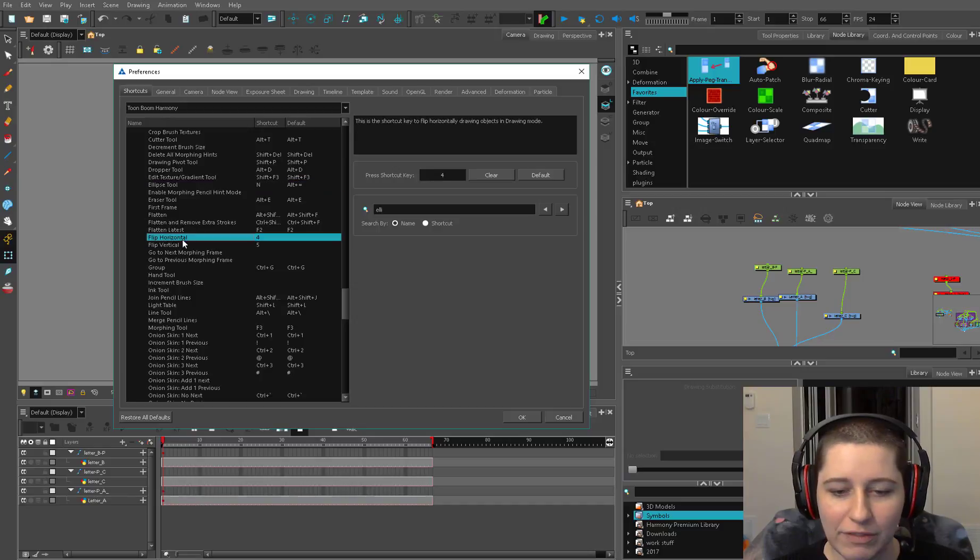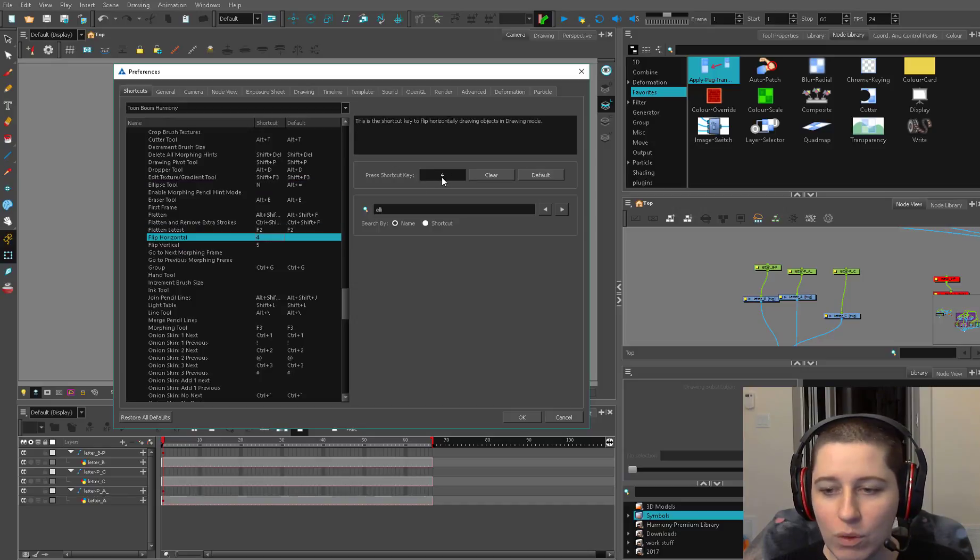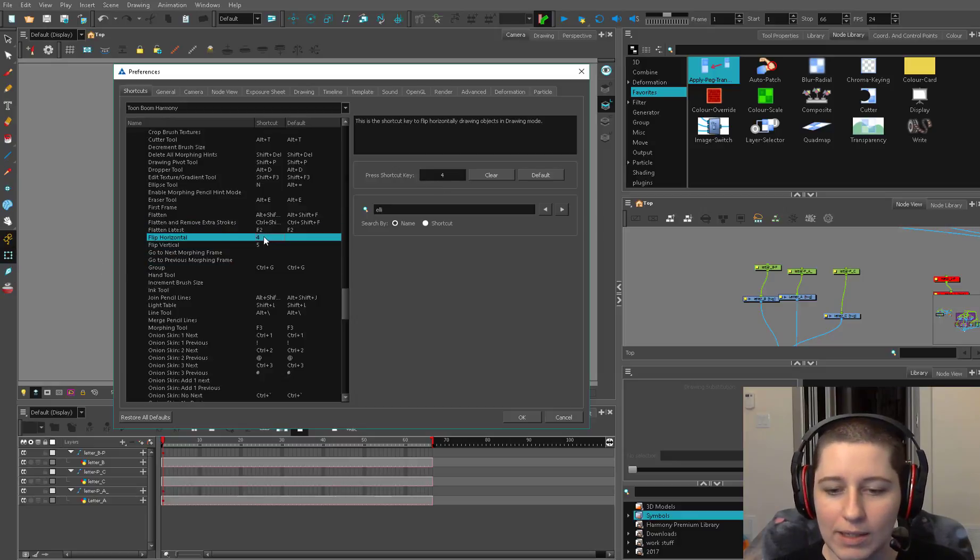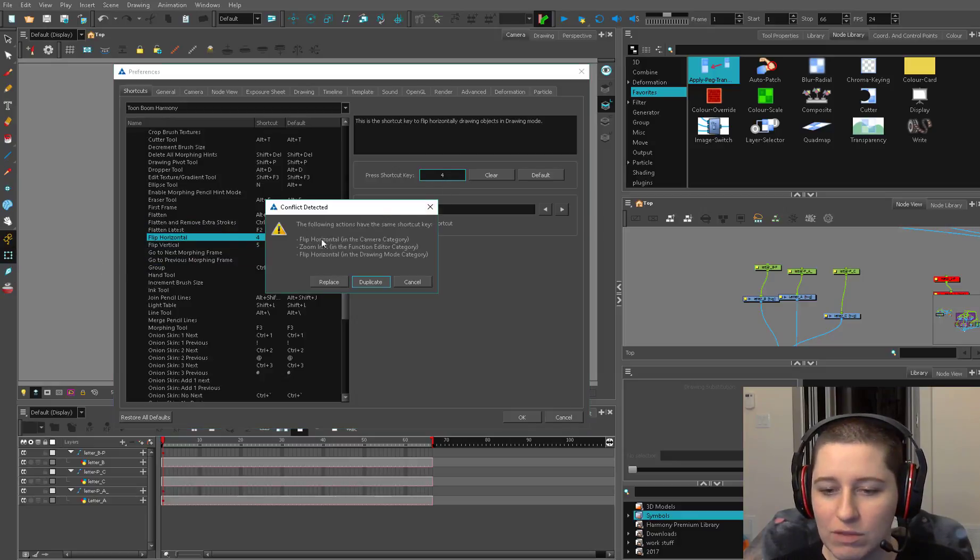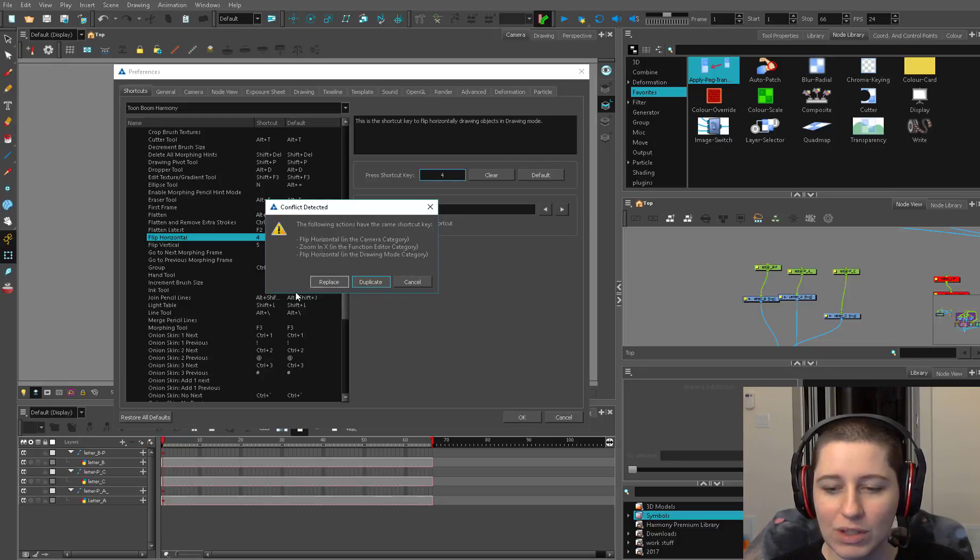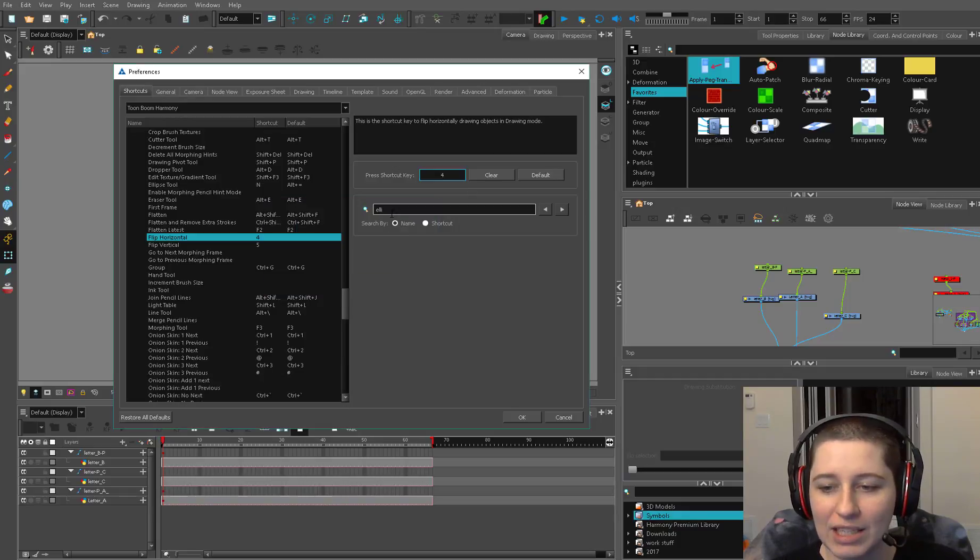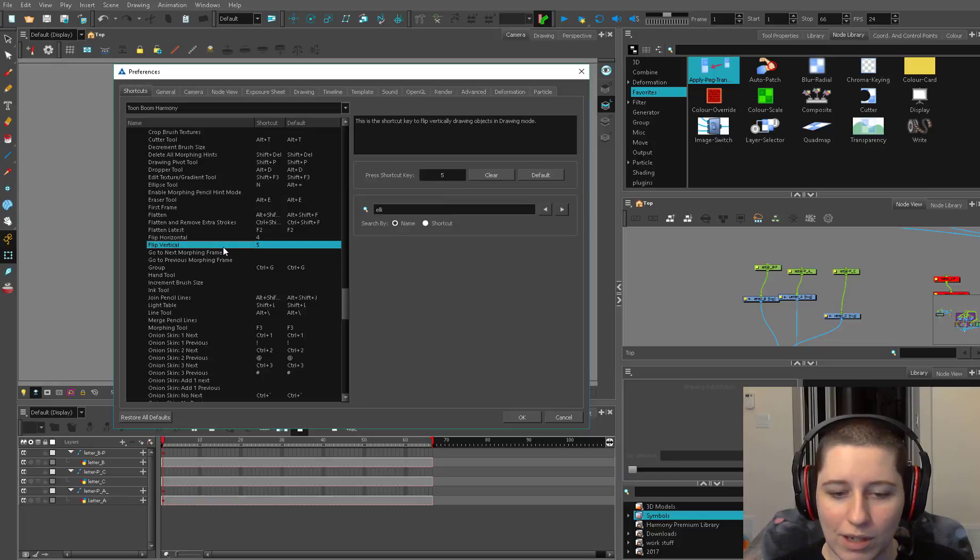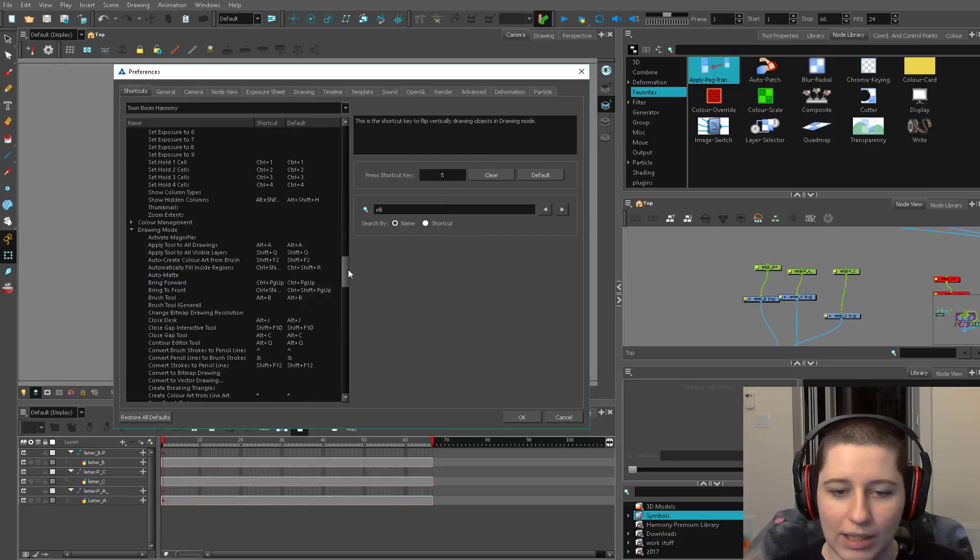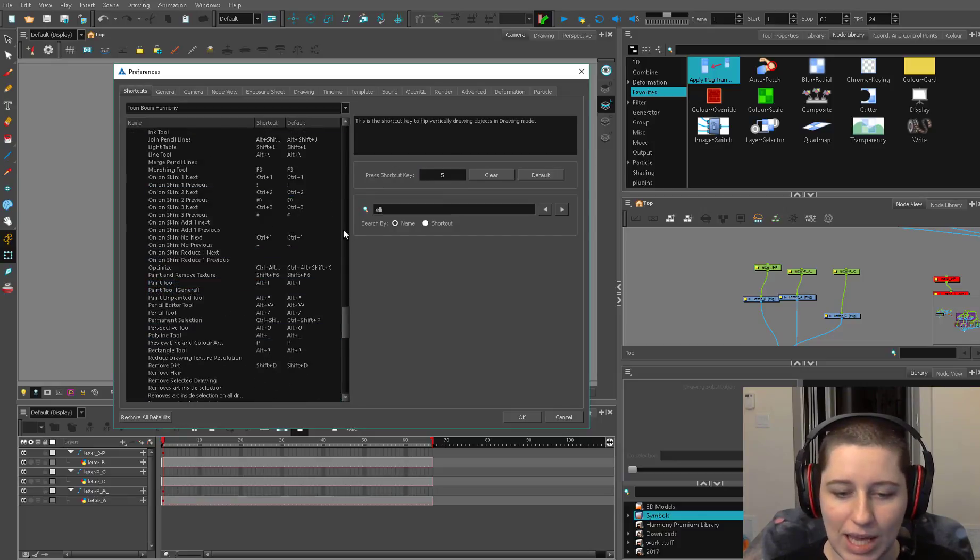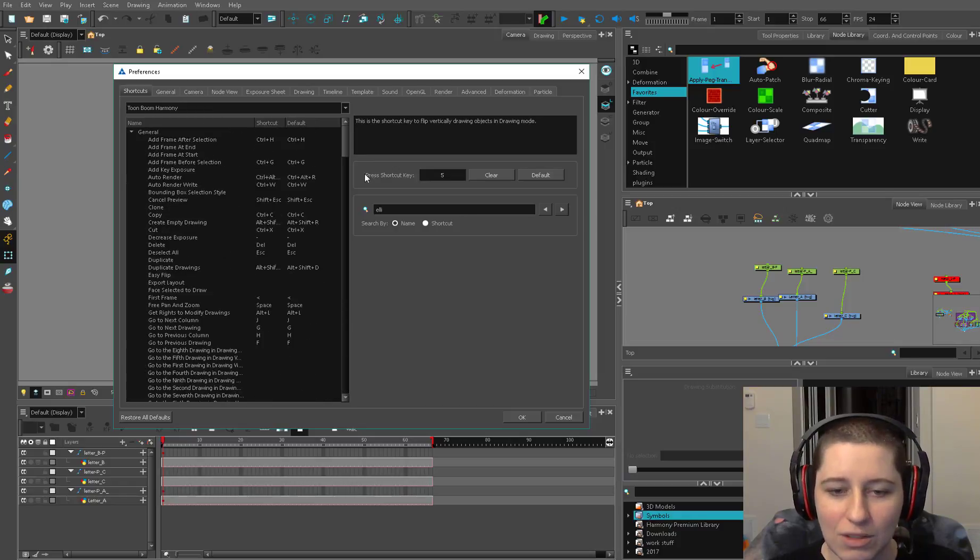Another one is flip horizontal and flip vertical for the drawings. Four and five are already flipped for your transformation tool. You can add it here and I'll press four and it'll say that it's already used as flip horizontal and it'll give you a full list of the things that it's doing but you can duplicate it and it'll do the same thing for both tools. So flip horizontal and flip vertical in the drawing mode and ellipse, those are three that I recommend adding hotkeys to.